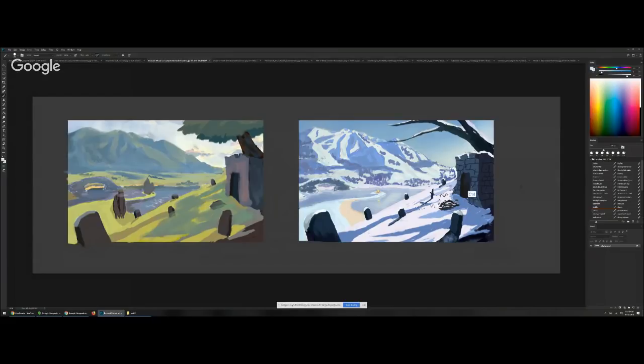Overall looking good though — a good sense of the different climates you've got. Keep it up.